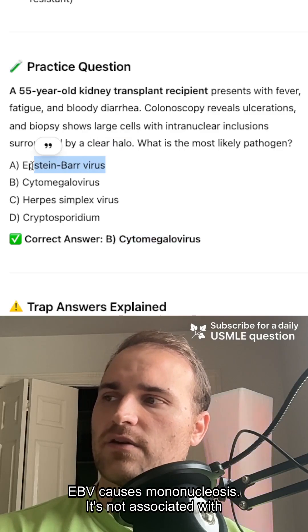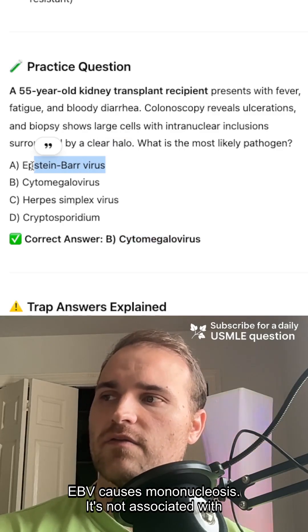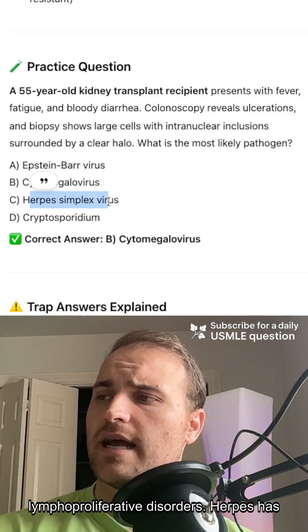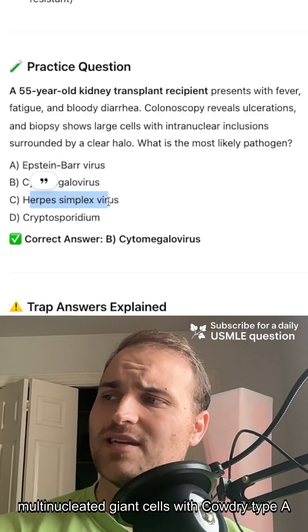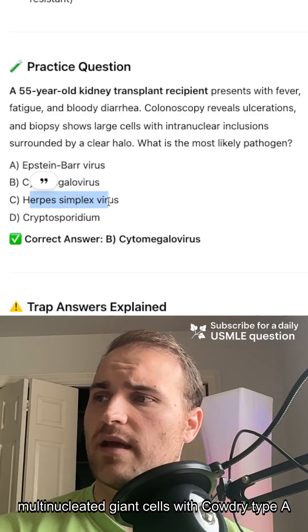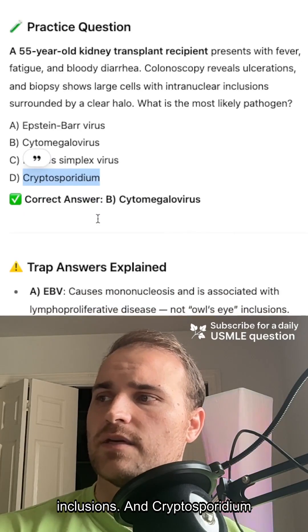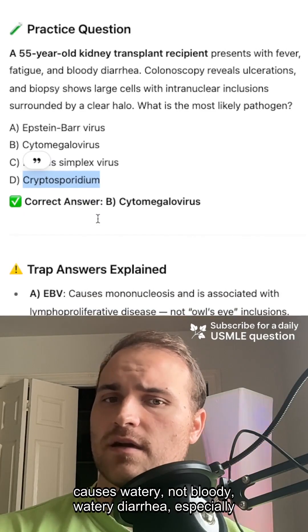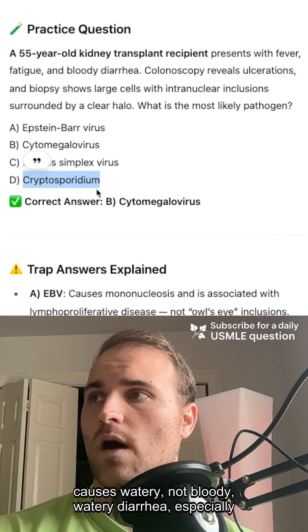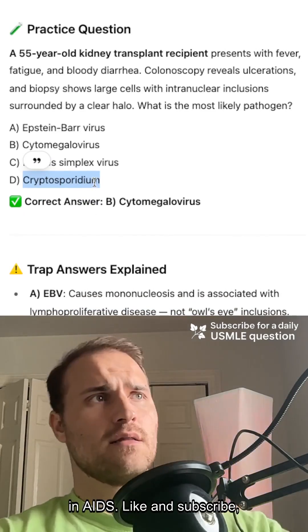EBV causes mononucleosis and is associated with lymphoproliferative disorders. Herpes has multinucleated giant cells with Cowdry type A inclusions. And Cryptosporidium is a protozoan that causes watery, not bloody, diarrhea, especially in AIDS.